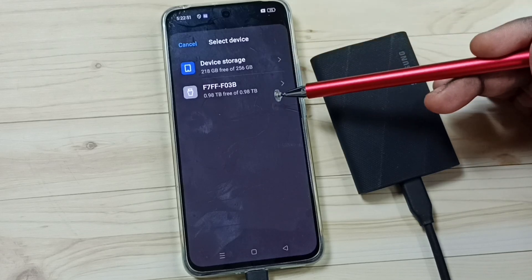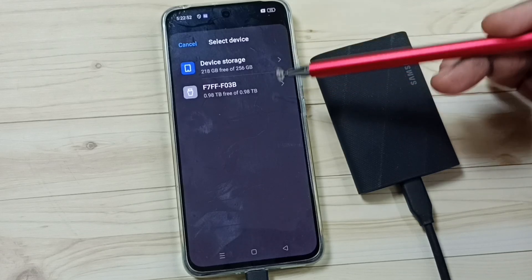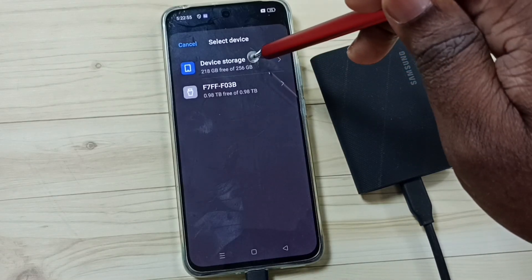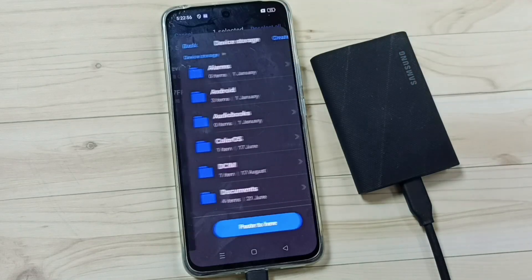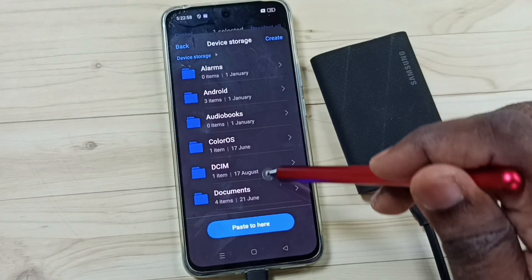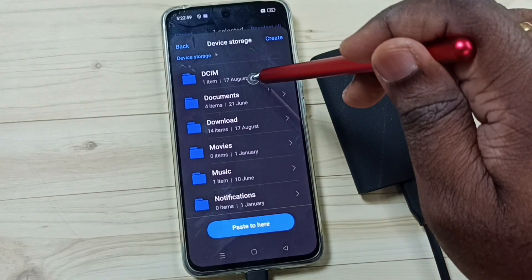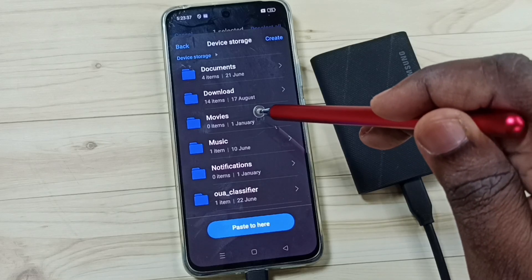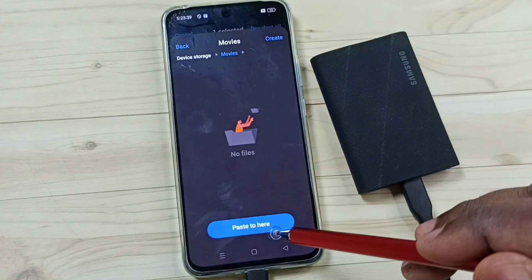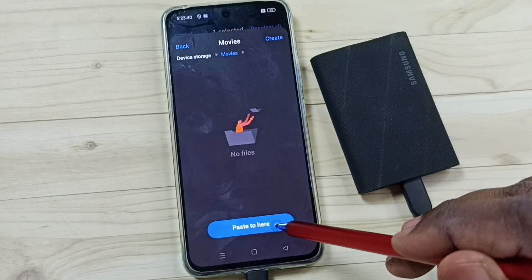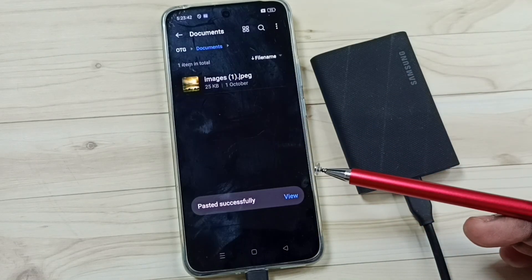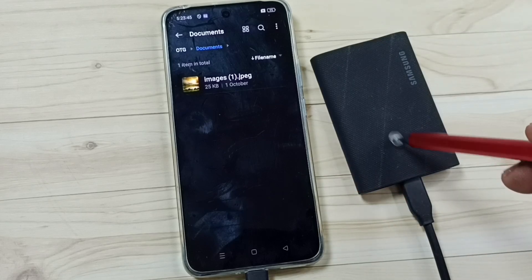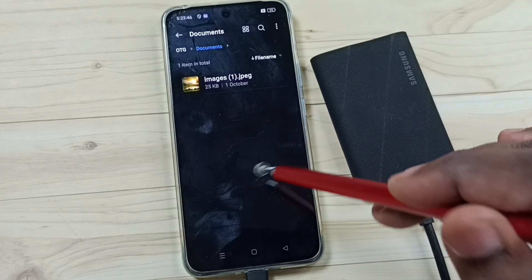Now from this list I have to select phone storage — that is the storage of the phone. Then here we can select where we need to paste. Let me select the Movies folder, then paste here. Done. So now I have successfully copied that image from this SSD storage to this phone.